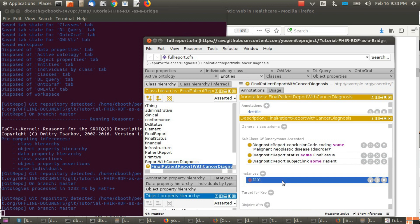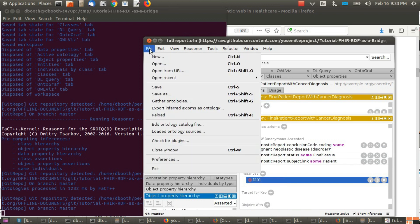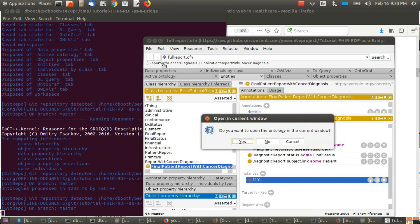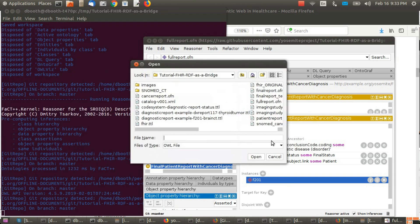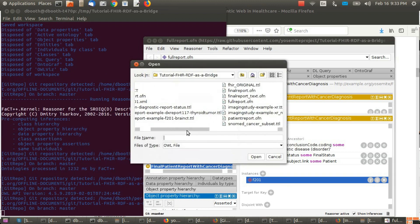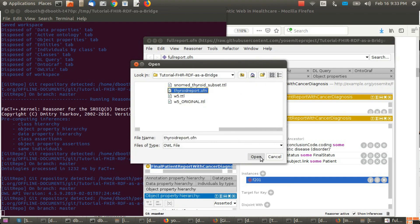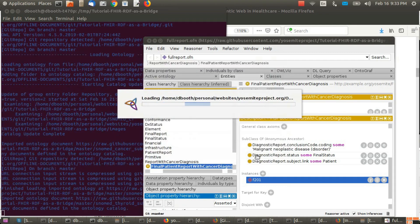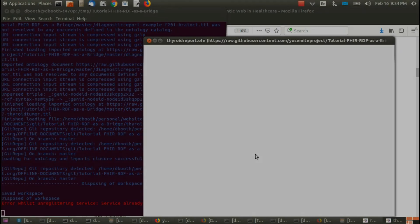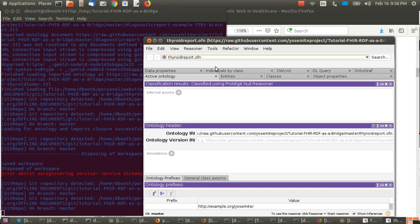Now let's try the thyroid example. File open, no, and we want to open up thyroidreport.ofn. Wait for it to finish opening.